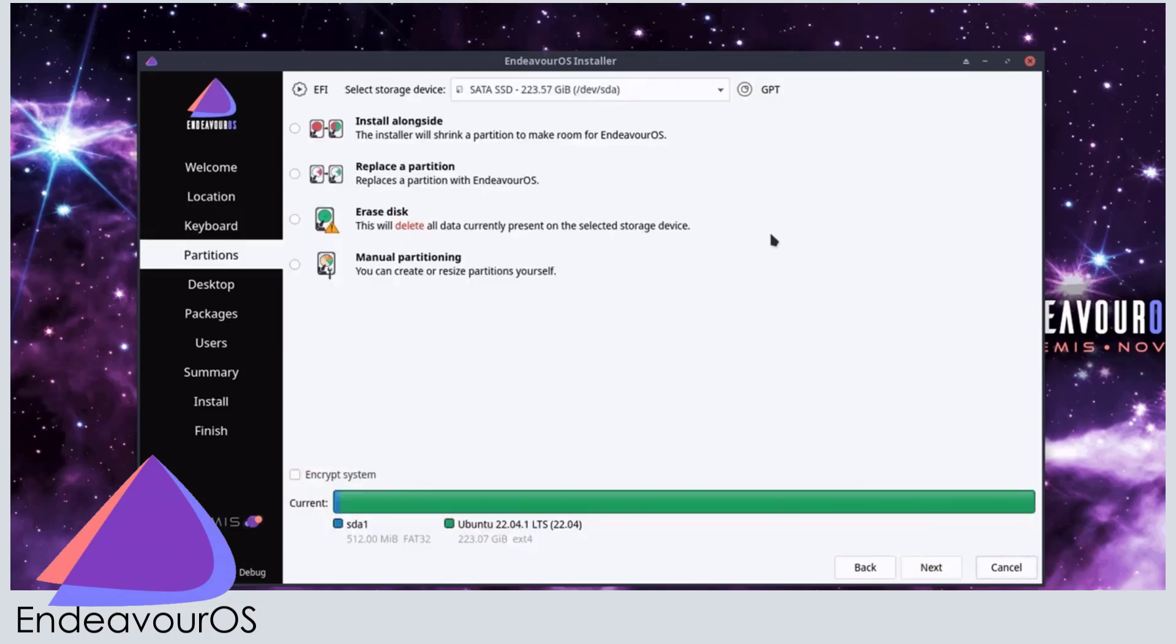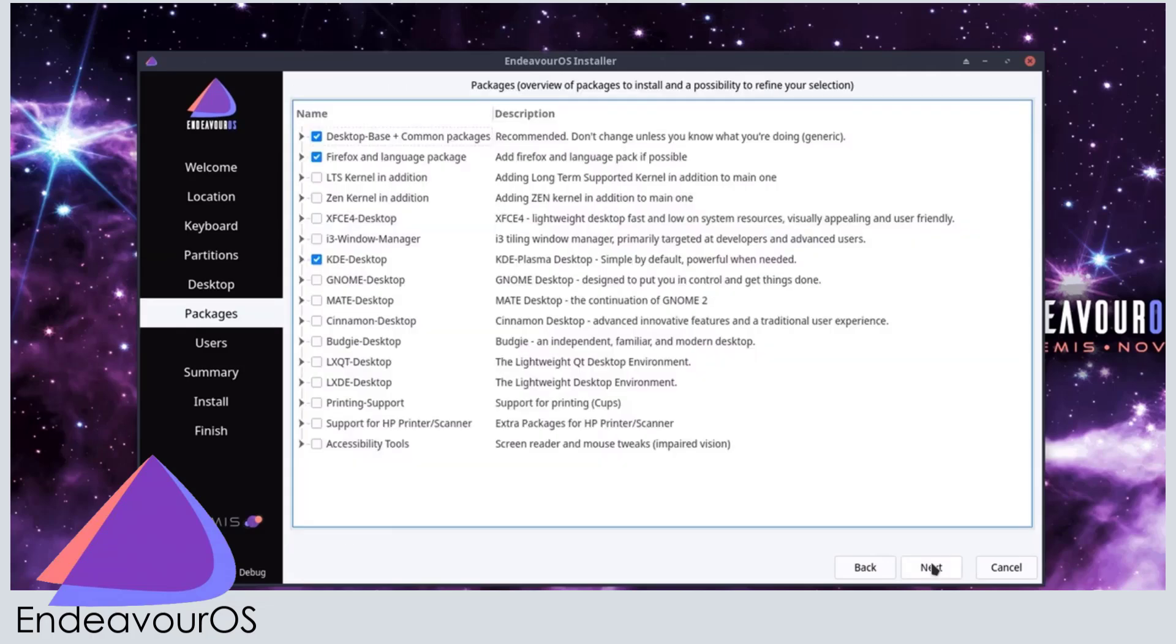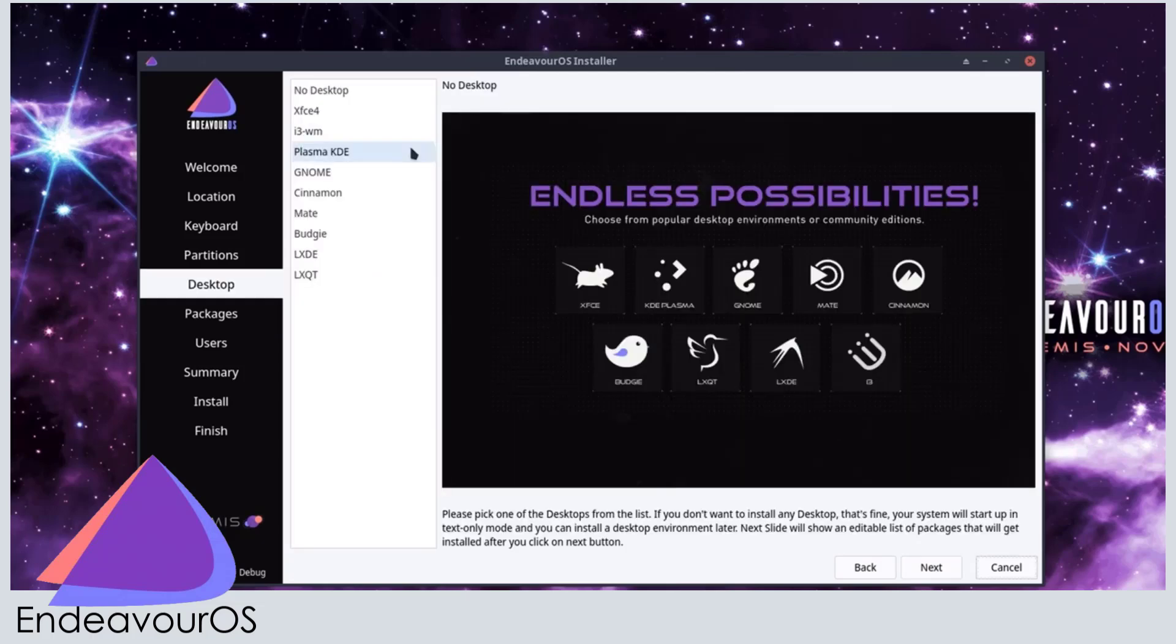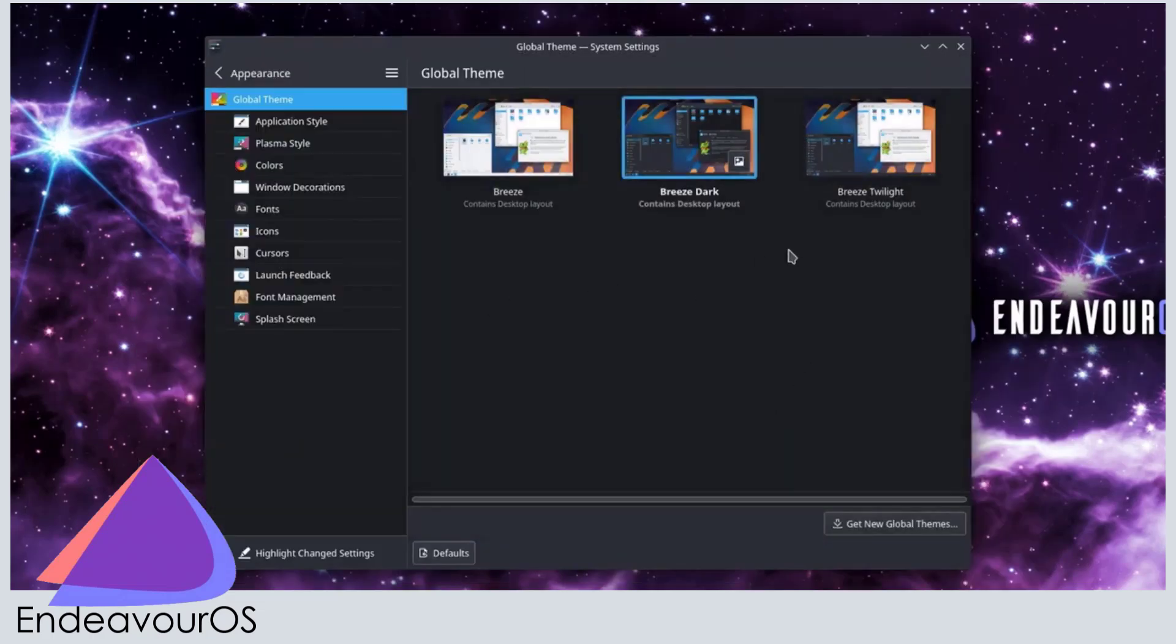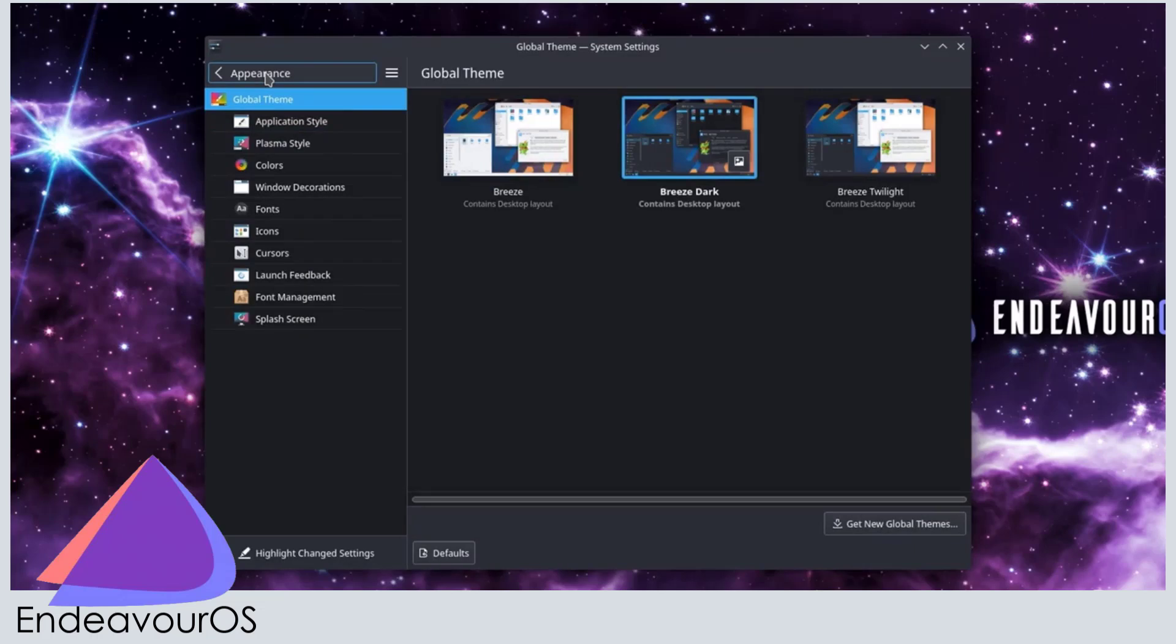This distro ships with minimal pre-installed software, thereby keeping the system clean. It offers multiple desktop environments, but you can stick with the default XFCE desktop if you like. Great for intermediate users who want Arch's power, but hate manual partitioning.